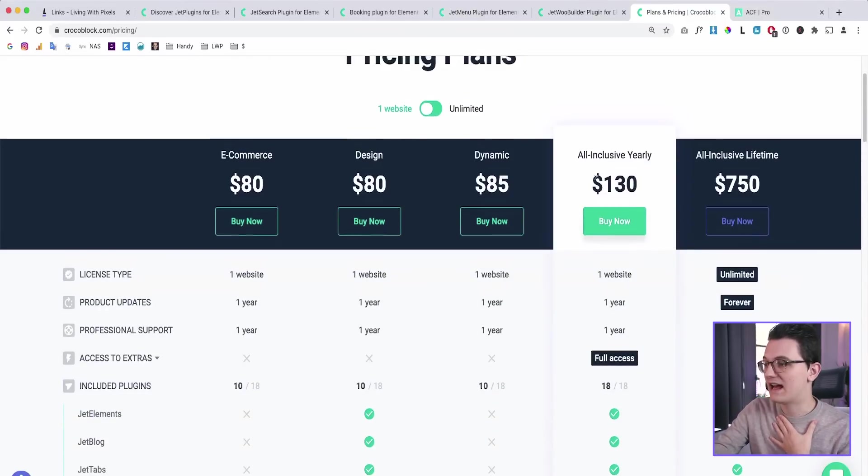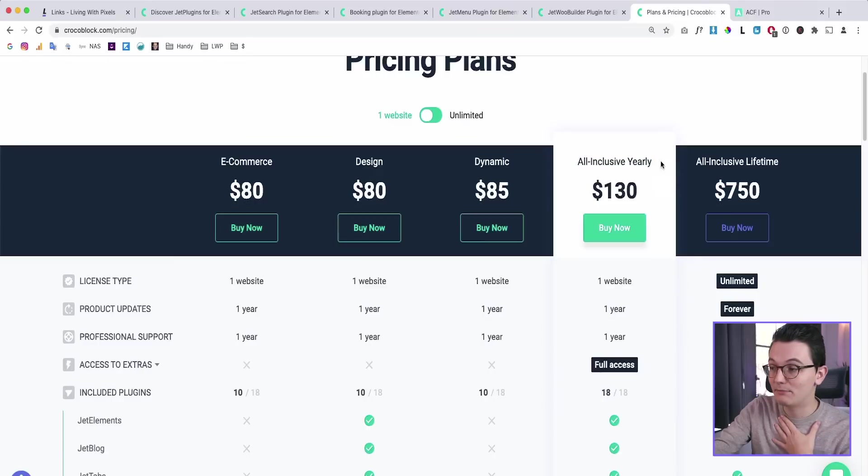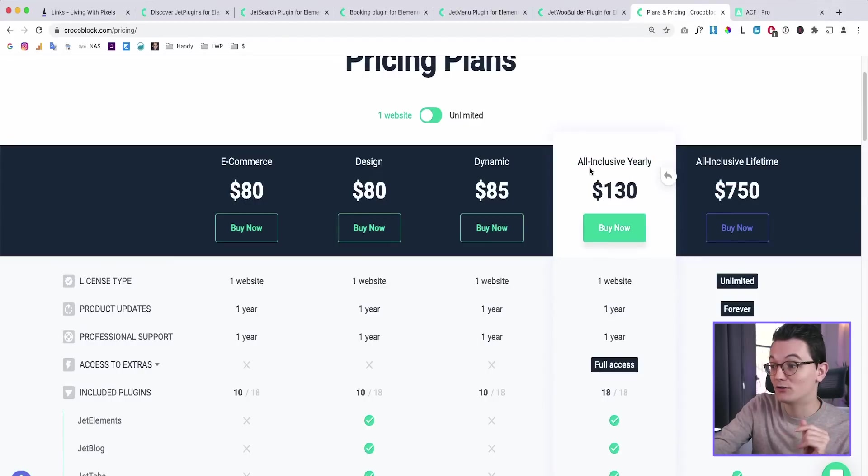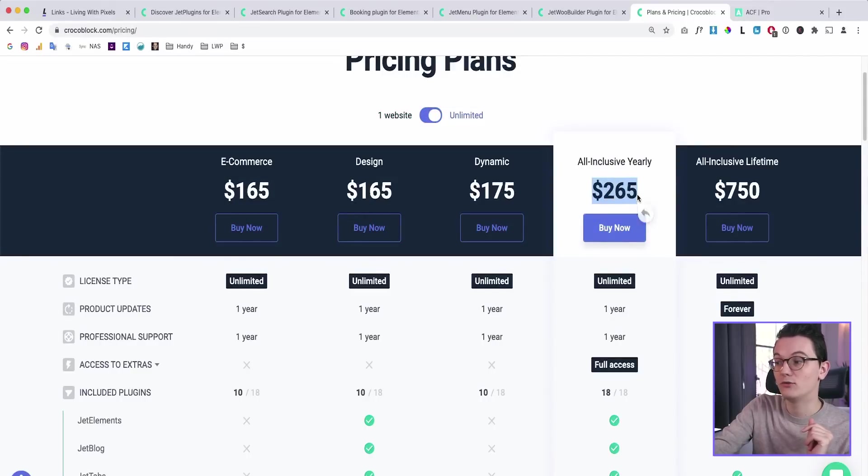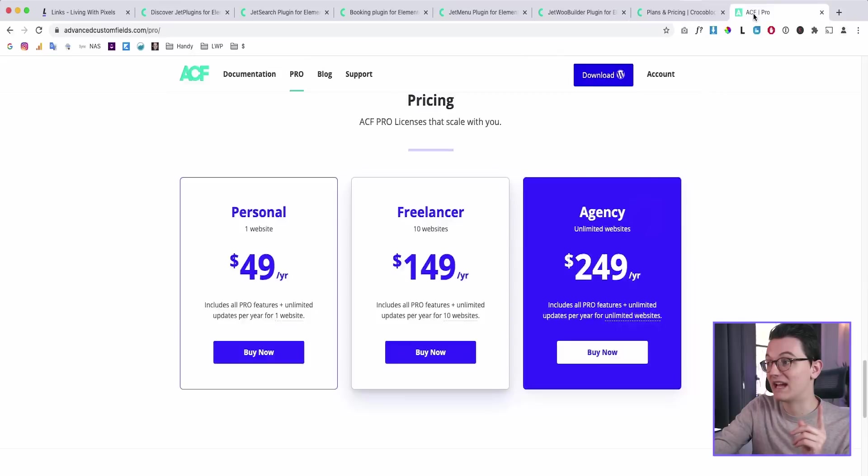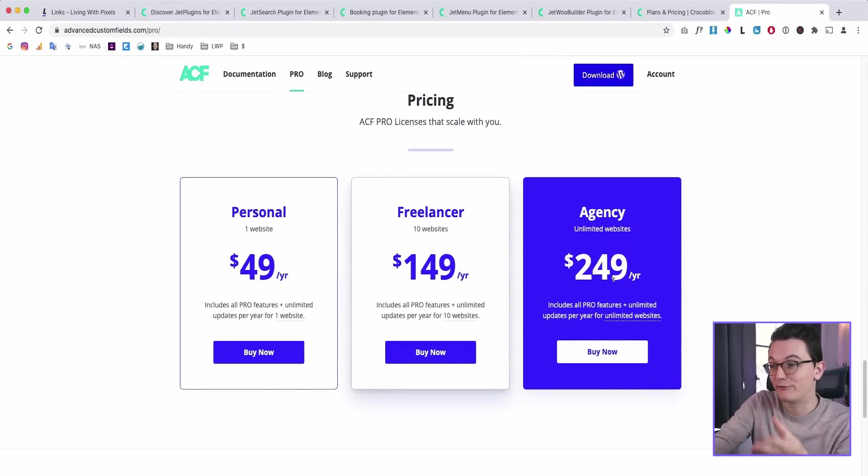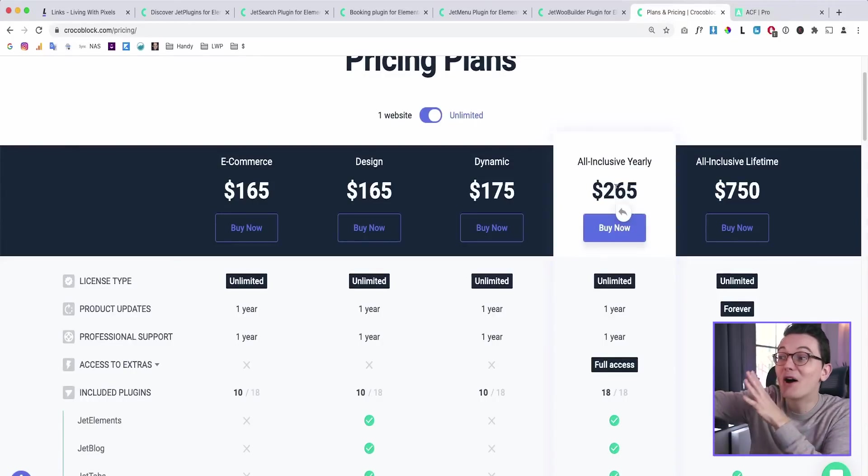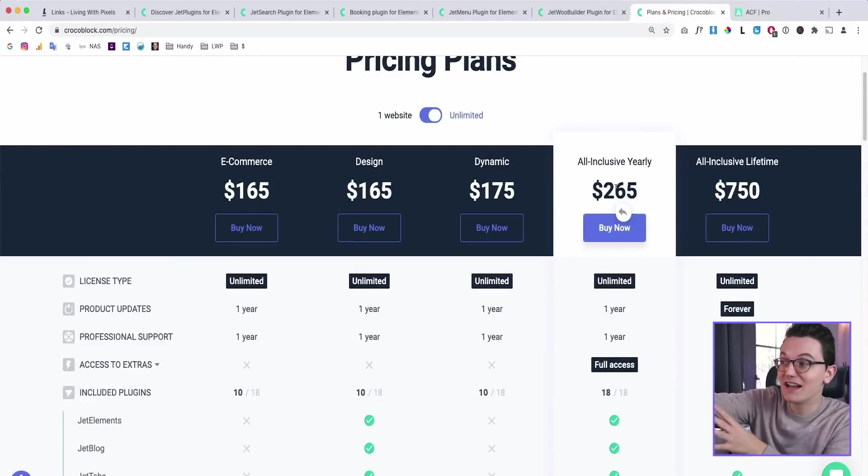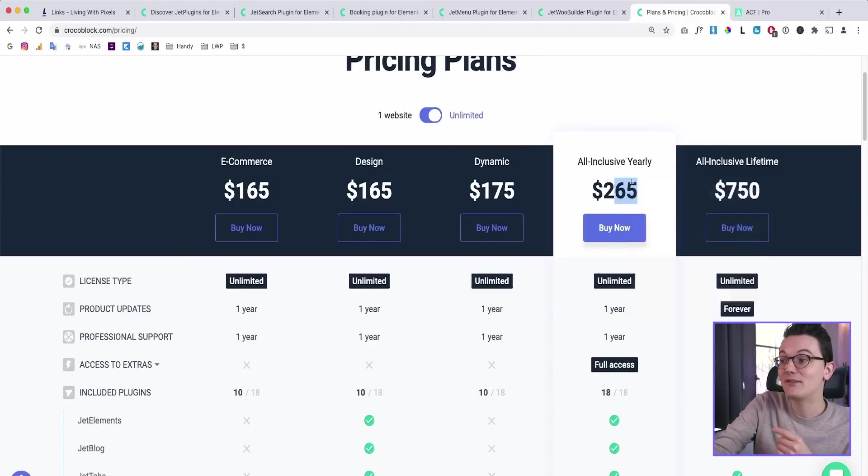So they have an all-inclusive yearly package. So all of those plugins, but that's only for one website. So you need to switch this one and then it's only $265. Again remember, ACF Pro is $250. This is the most popular custom fields plugin. Now you have this whole package, which is much more than ACF Pro for $10 more. And then to make it even better, they have a lifetime deal.